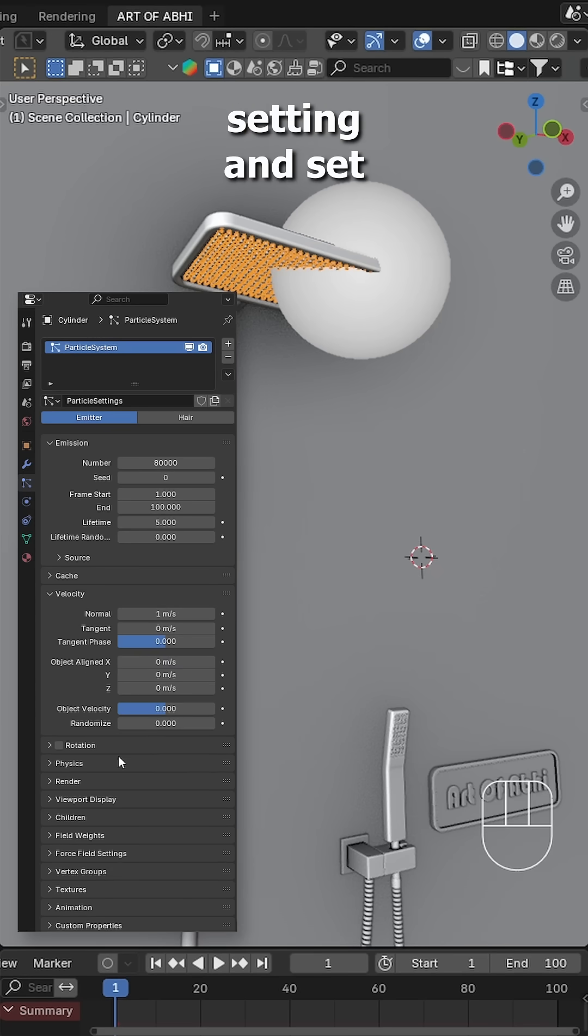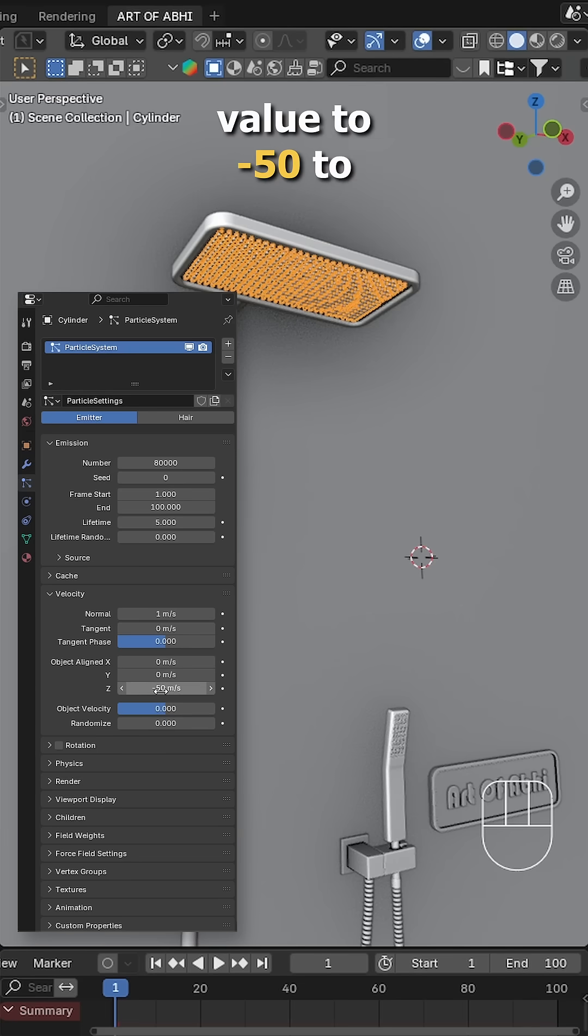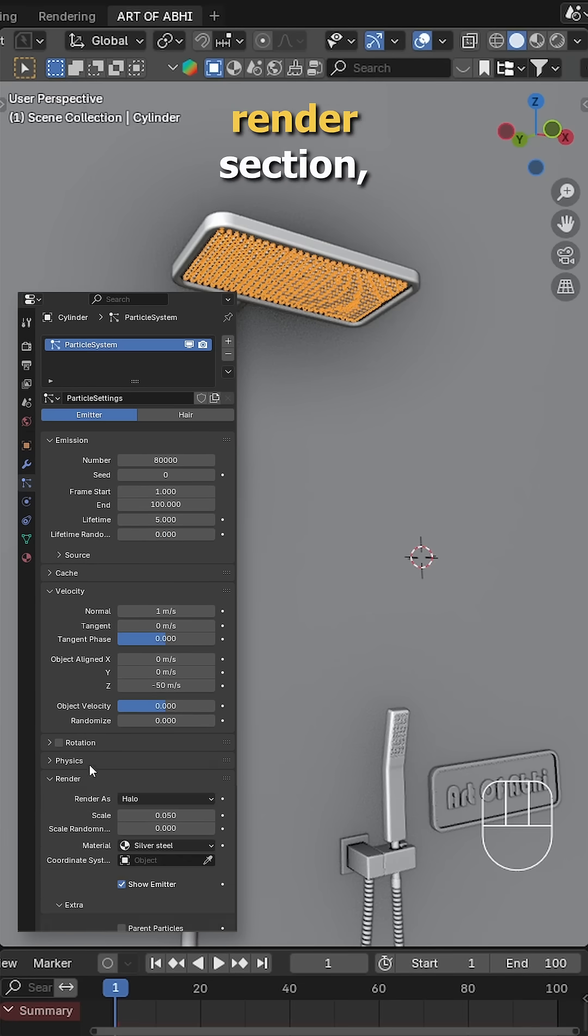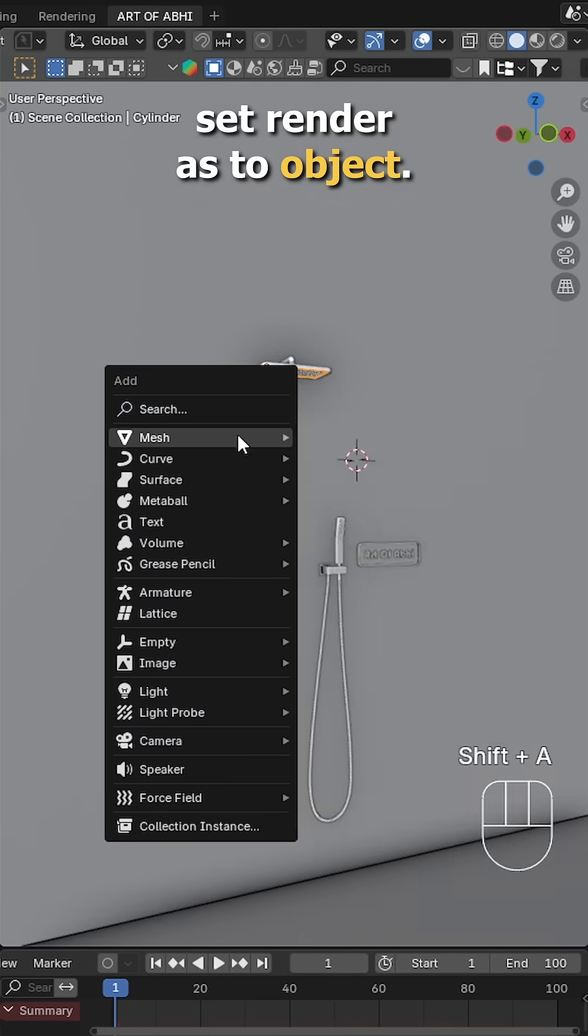Next, open the velocity setting and set the object align Z value to minus 50 to make the water fall downward. Go to the render section, set render as to object.